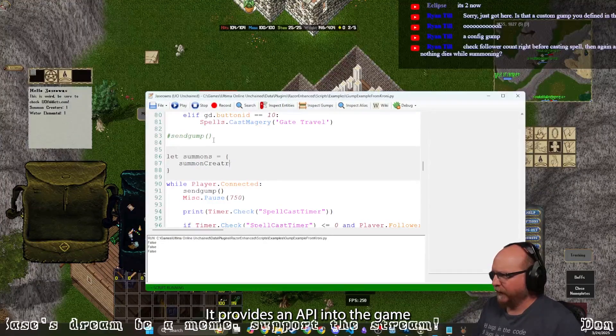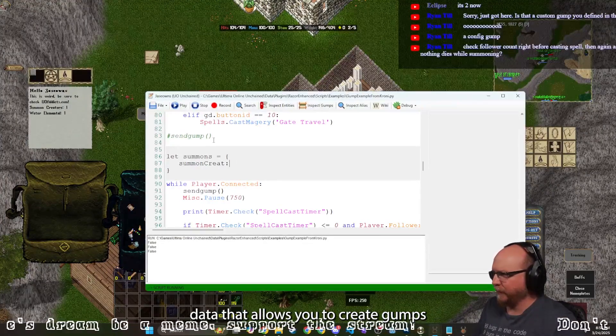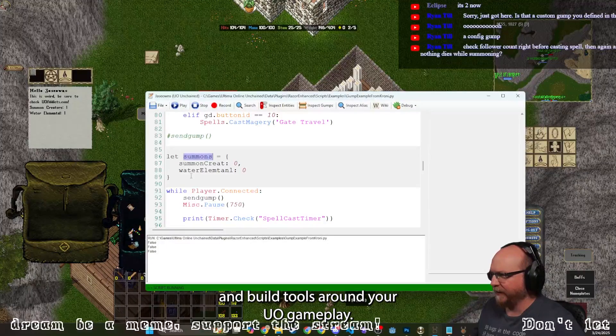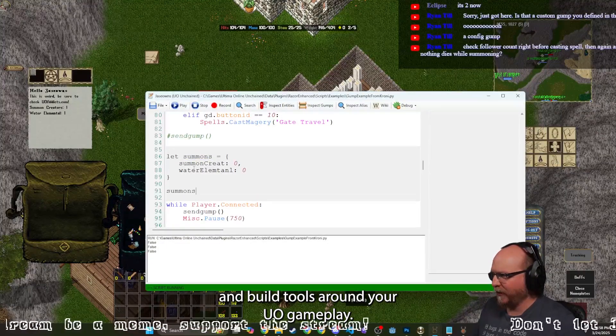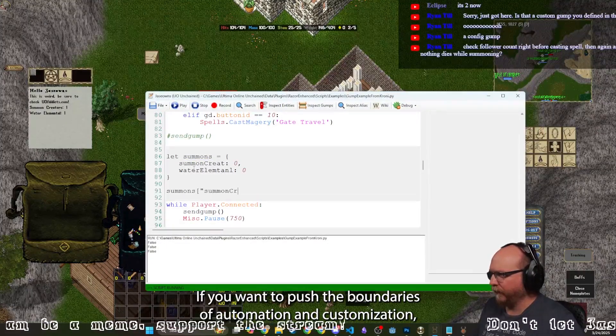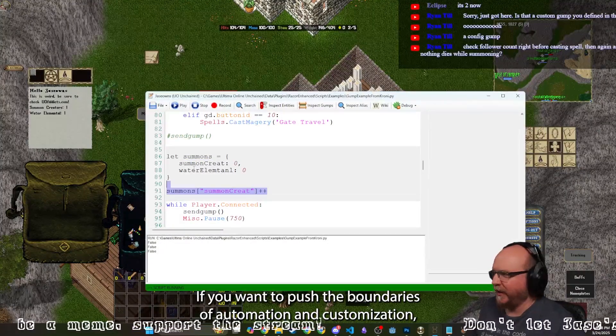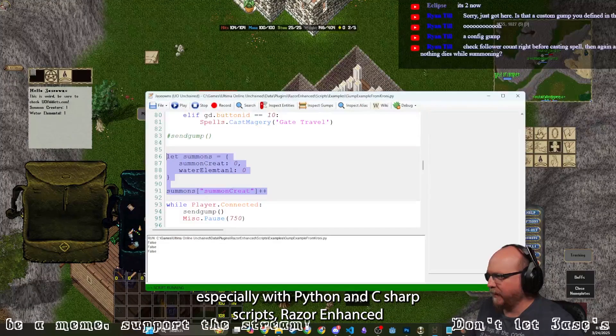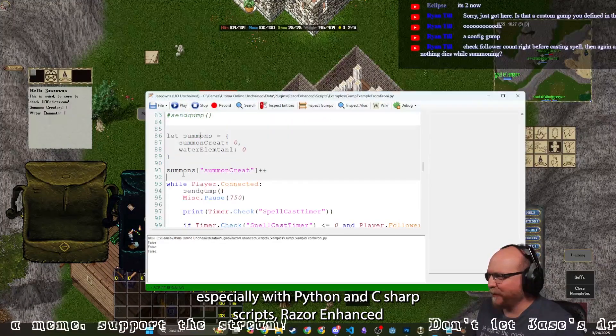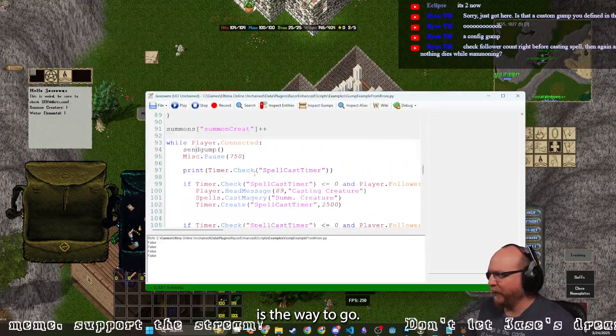It provides an API into the game data that allows you to create gumps and build tools around your UO gameplay. If you want to push the boundaries of automation and customization, especially with Python and C-sharp scripts, Razor Enhanced is the way to go.